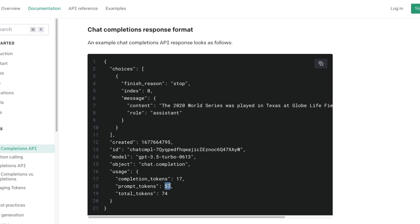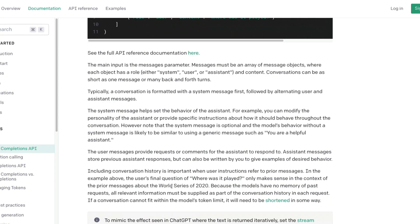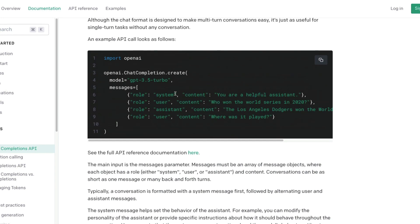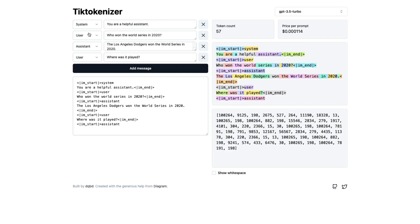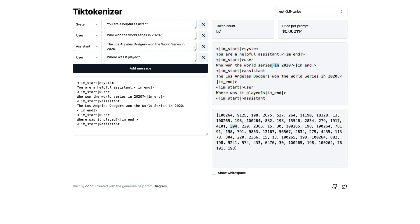Let's try to learn how does this 57 token come up. First of all, I'm going to replicate this inside Tick Tokenizer. I've copied every single thing here and added it to system: you're a helpful assistant, user, assistant, and then user. After I added, the first step is to validate. We can validate that the OpenAI documentation also says 57 tokens, and the tool that we are using, Tick Tokenizer, also says 57.